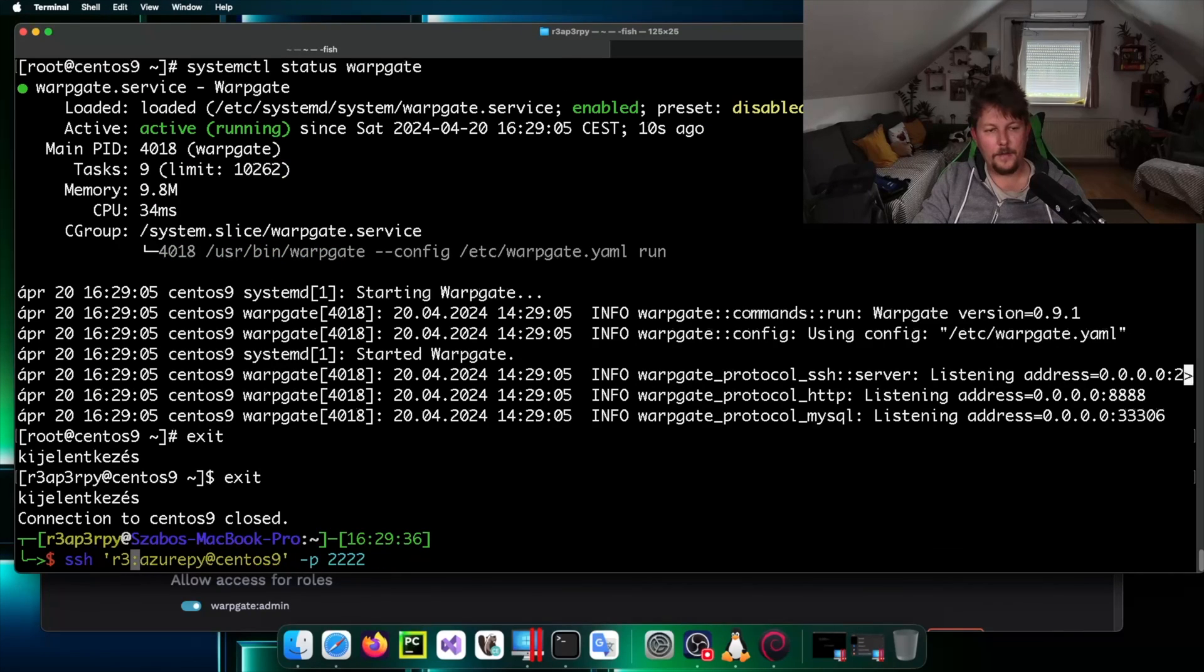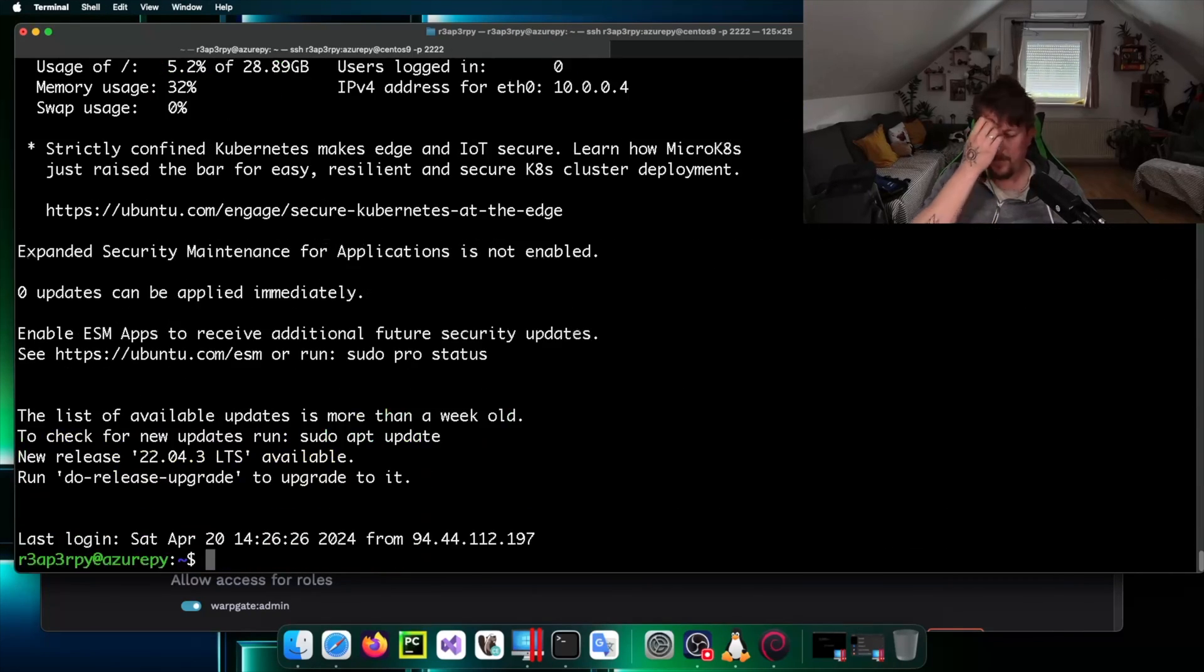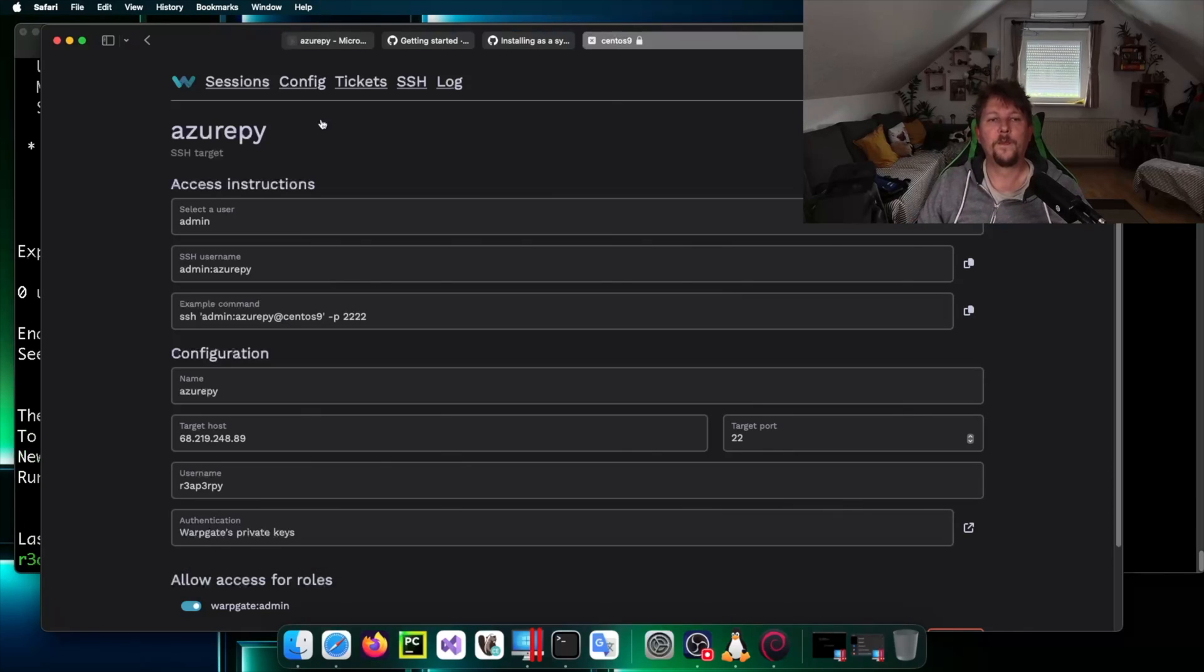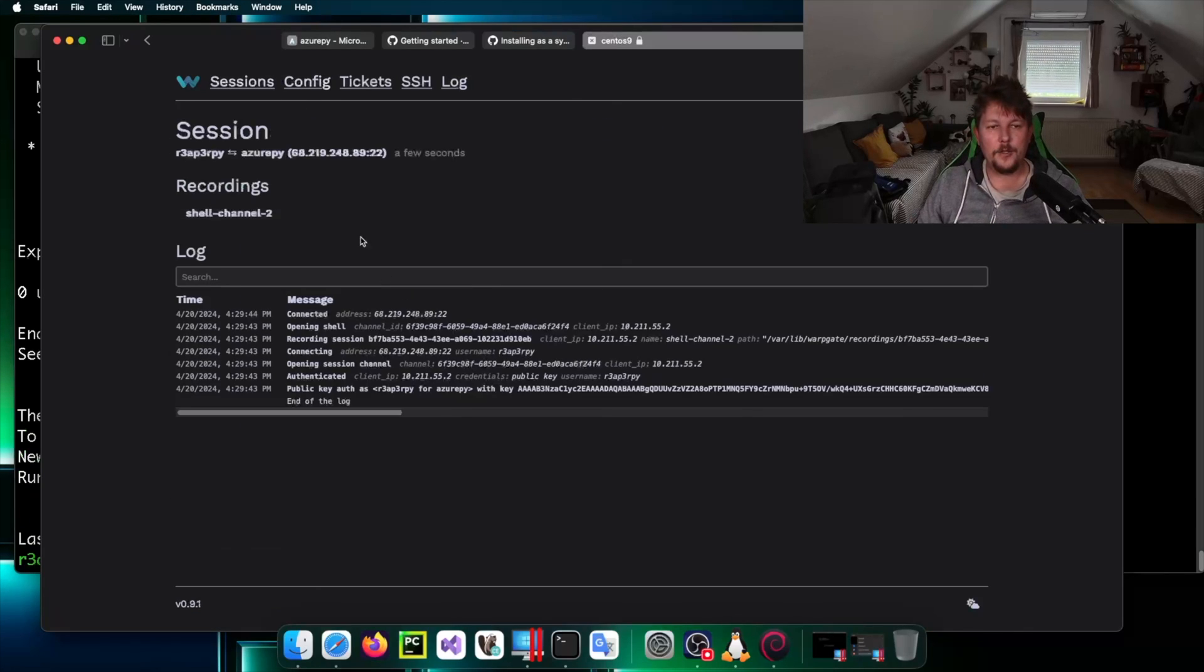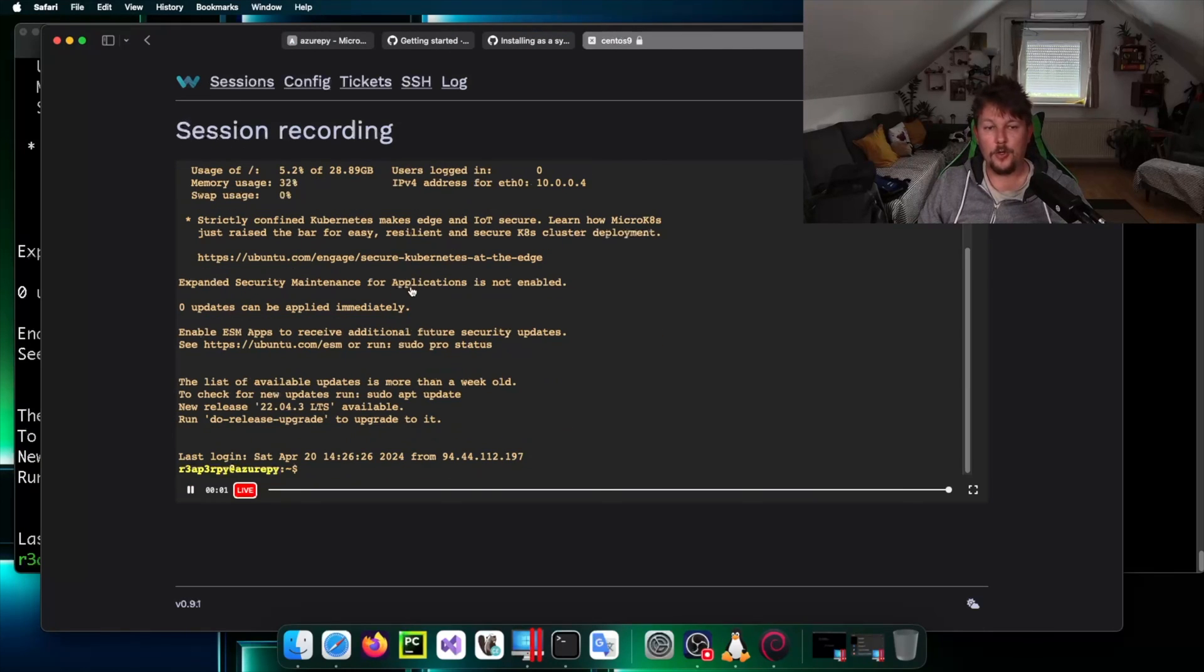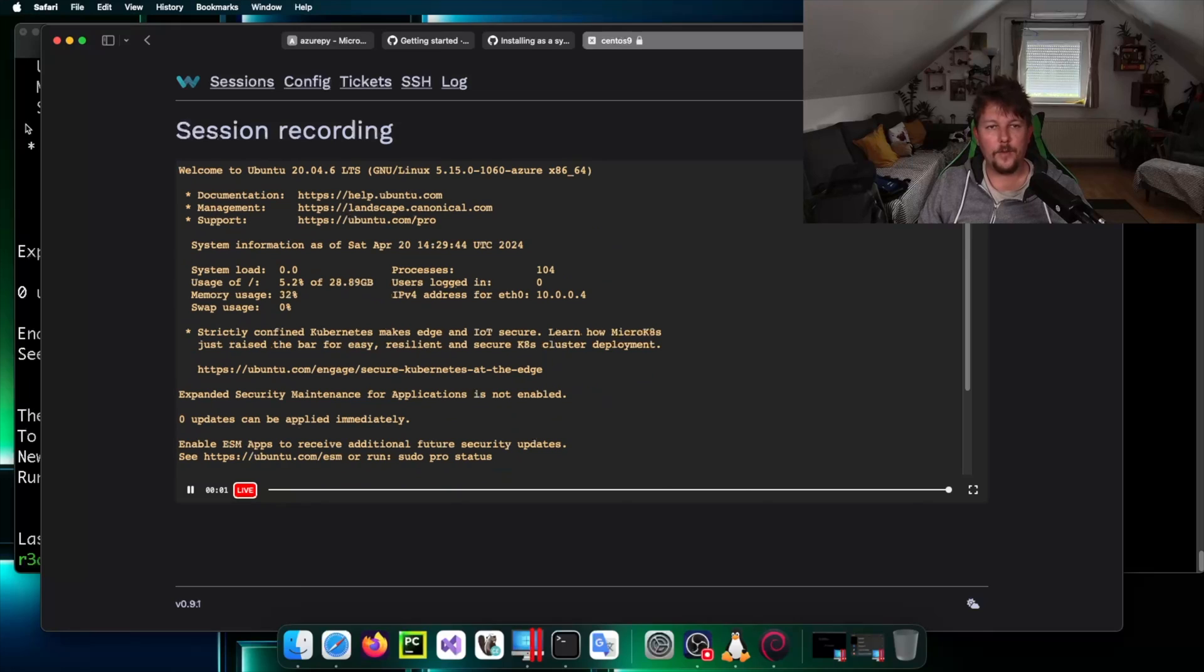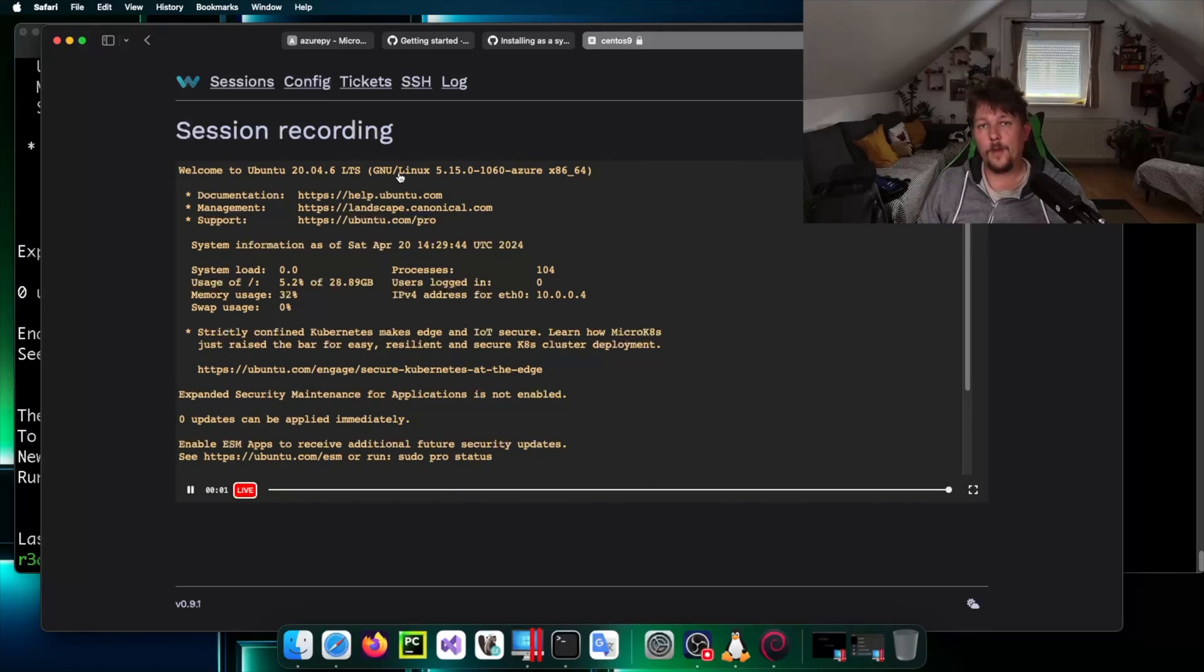Based on config I should be able to go ahead and SSH to my Azure machine through the Warpgate and voila. So now if I go to the session you can see this is the session log that we are using. Technically that was all I wanted to show you, see you in the next one.